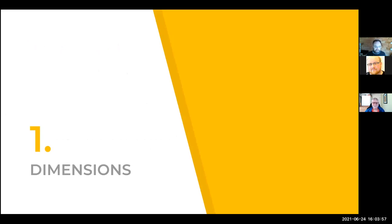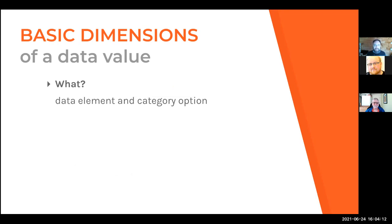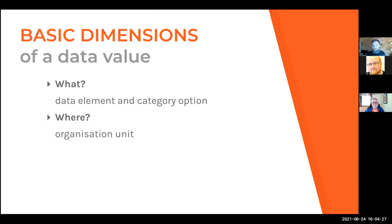The first thing we're going to talk about is dimensions — a roundabout way of getting to attribute option combos. What are the basic dimensions of a data value? What it is — represented in DHIS2 with a data element and aggregations represented by category options. Where it is — represented generally by the organization unit, somewhere in the organization unit hierarchy. And when it is — represented by the period.